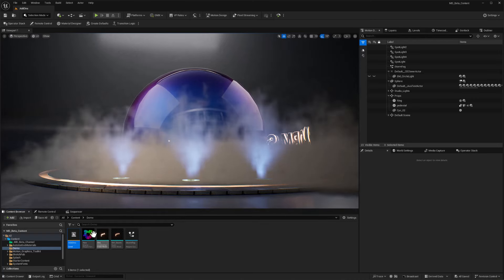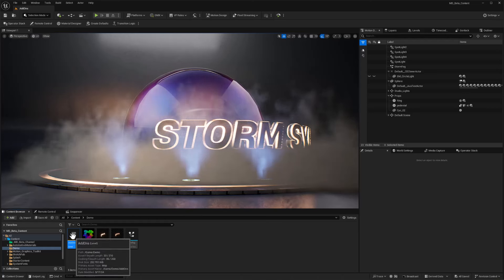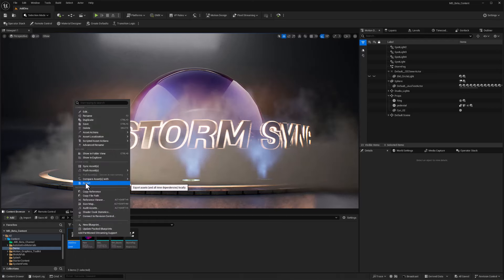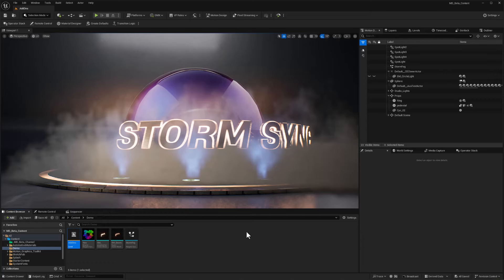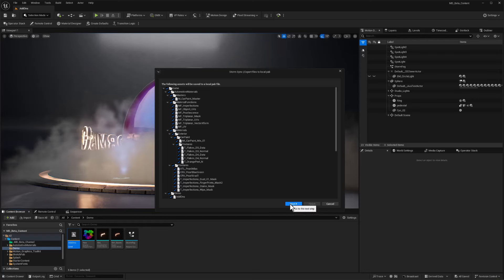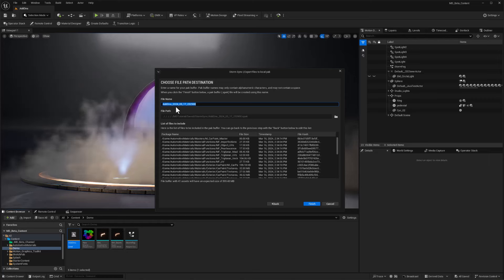If I want to share this with others with StormSync, I just right click. Since the plugin is activated, I can just choose under this StormSync section export and it'll highlight all of the dependencies. Yep, I want them all. It'll gather those dependencies and file names.